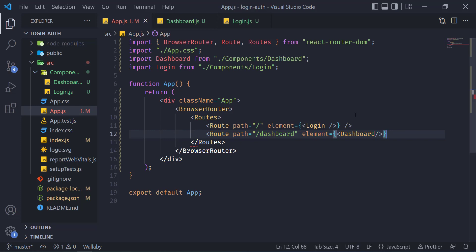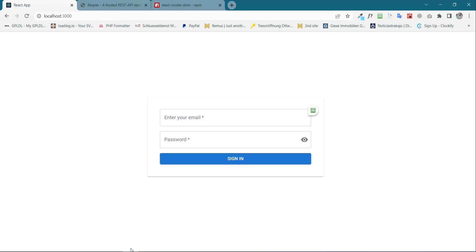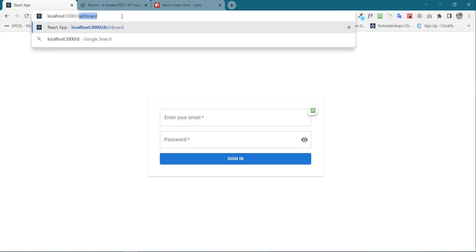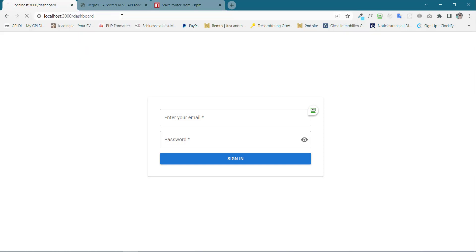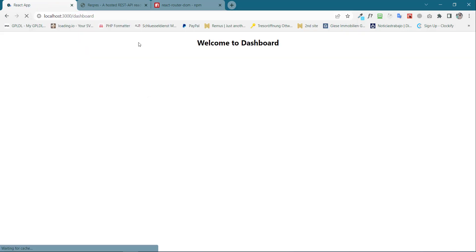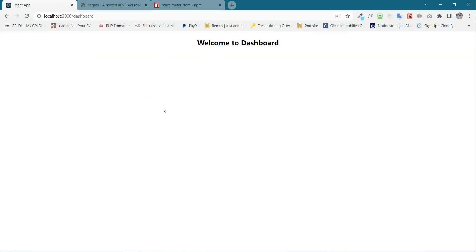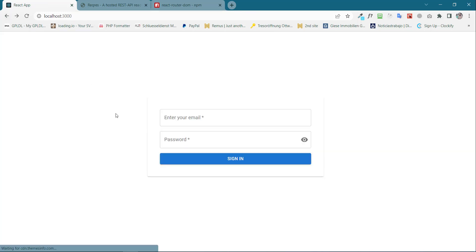Ctrl+S and close this as well. Now if you go back to the browser and type over here dashboard, we will see welcome to the dashboard. So now the next thing is we want whenever the users will hit login and after successful login, we will redirect them to the dashboard page.